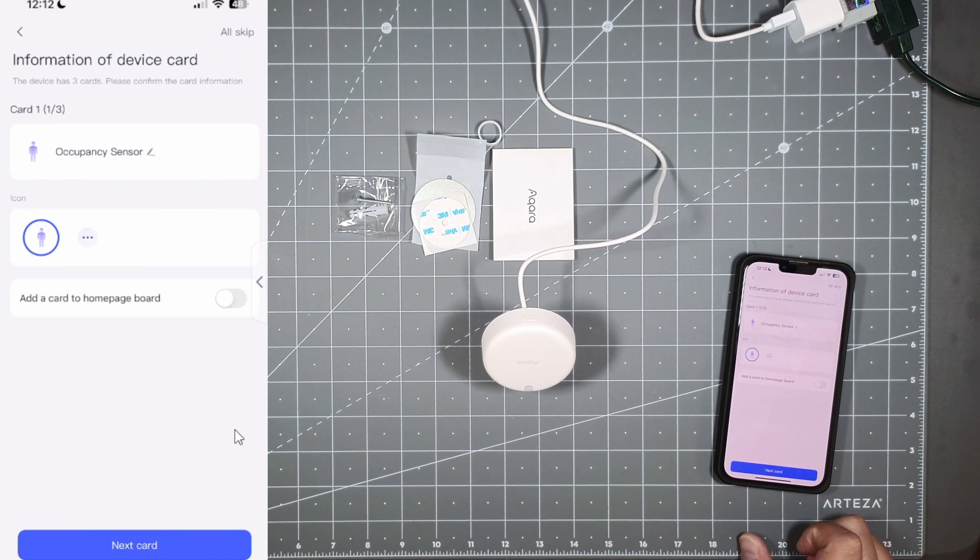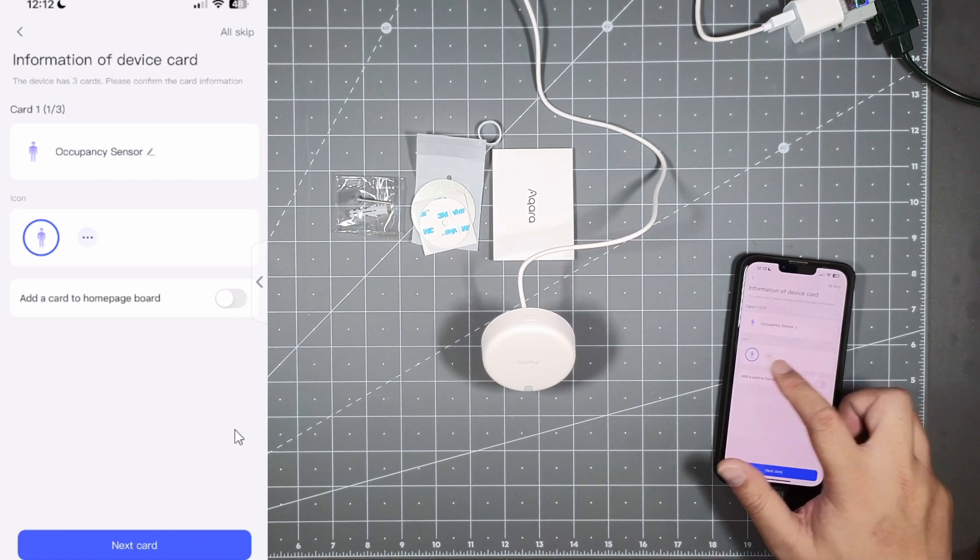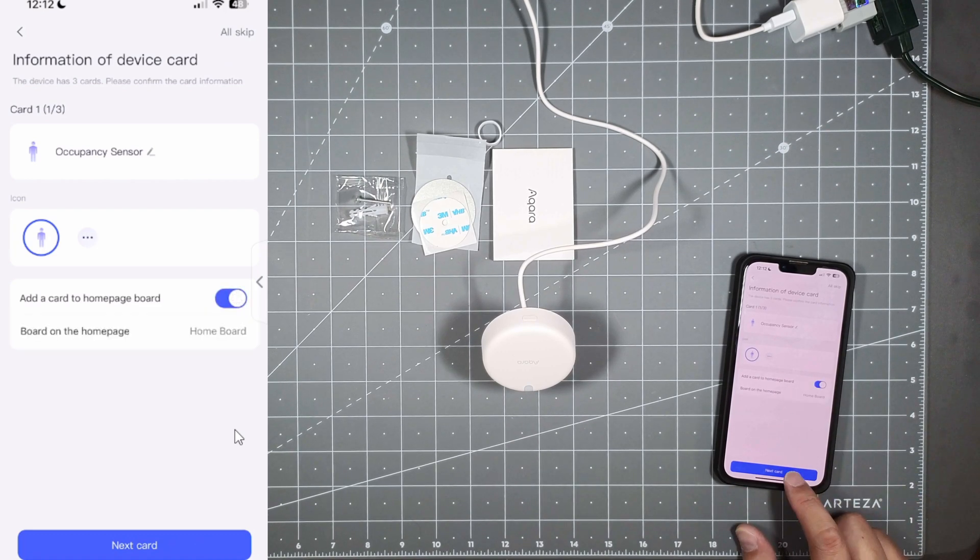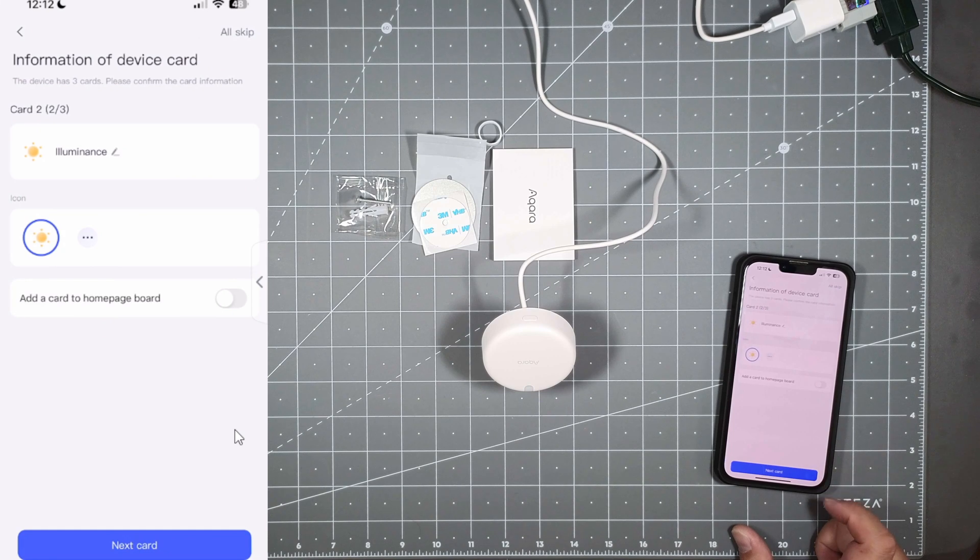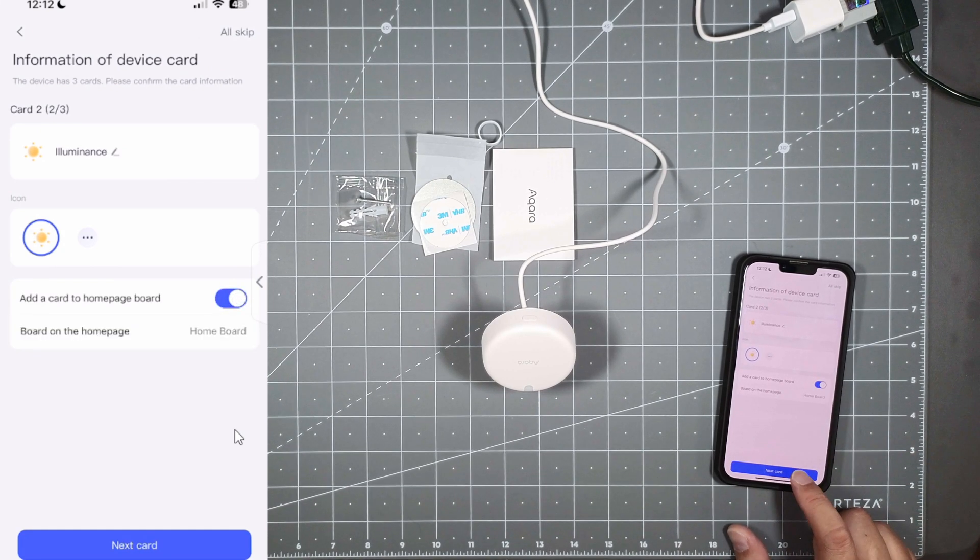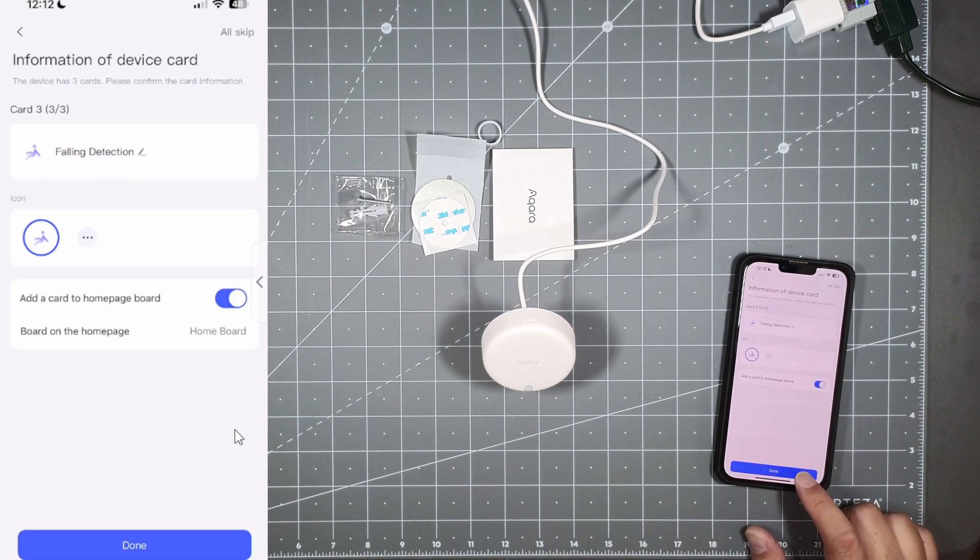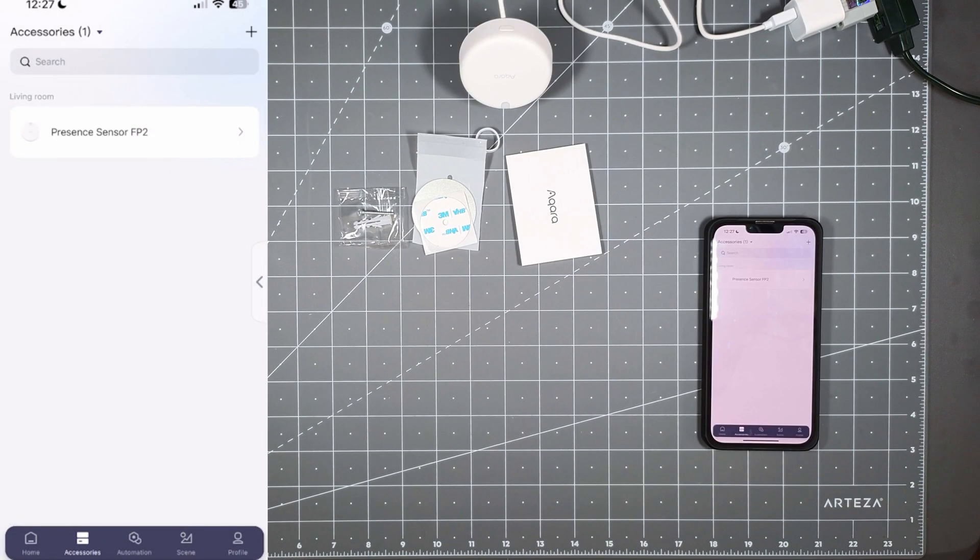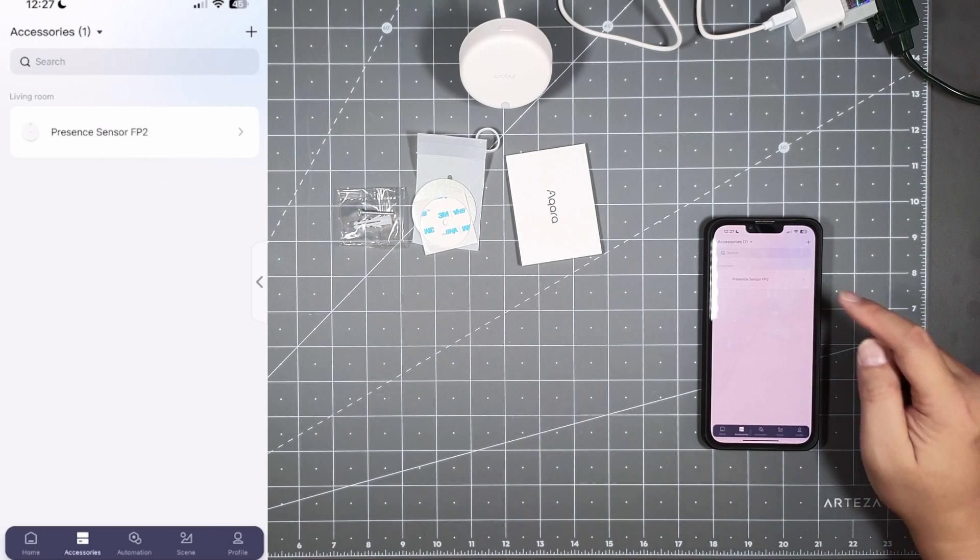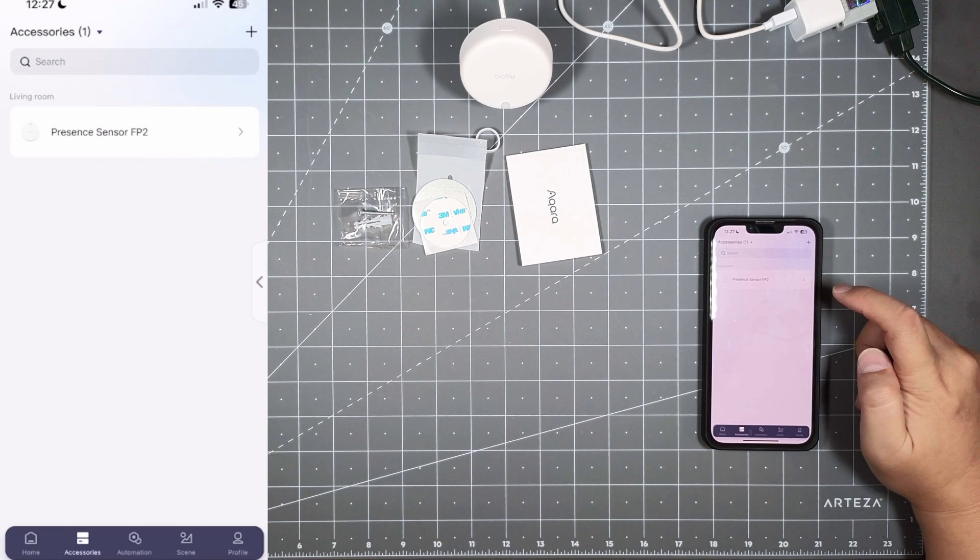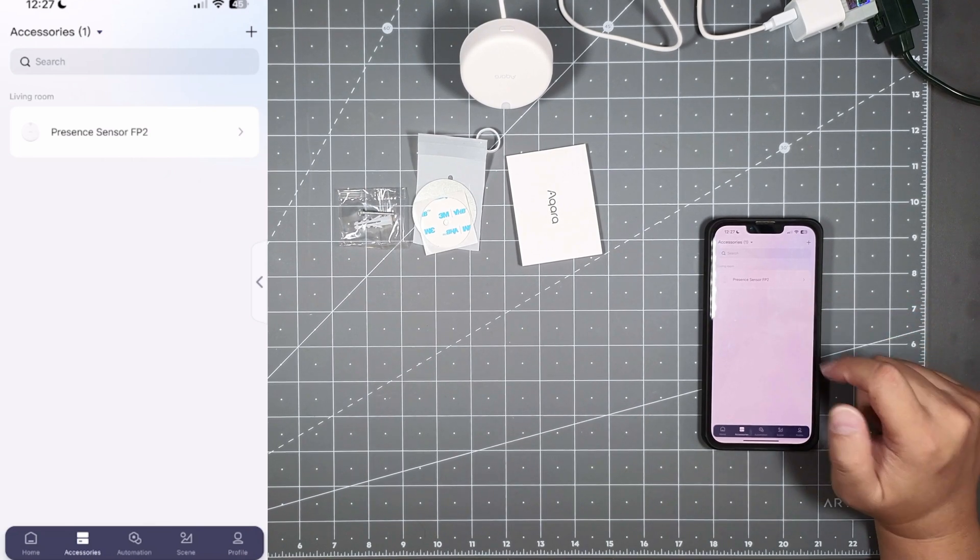Right now information of device card, this device has three cards please confirm the card information. So occupancy sensor icon add a card to the home page board, why not hit next. Illuminance, I'm just gonna add that to my home page board why not. And fall detection I'll go ahead and do that as well. Okay now that we got it set up you'll see living room set in my room here in Aqara app and you see the presence sensor FP2 here.